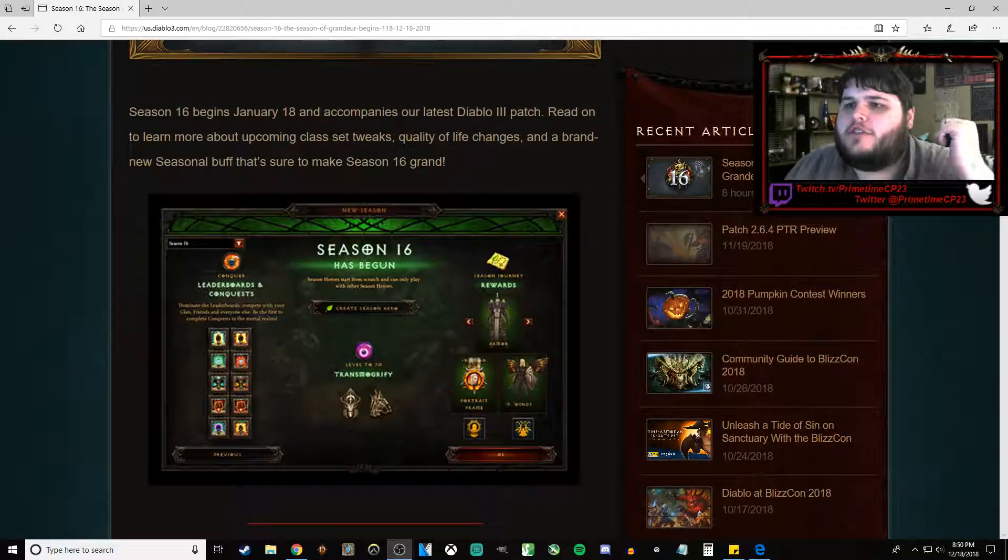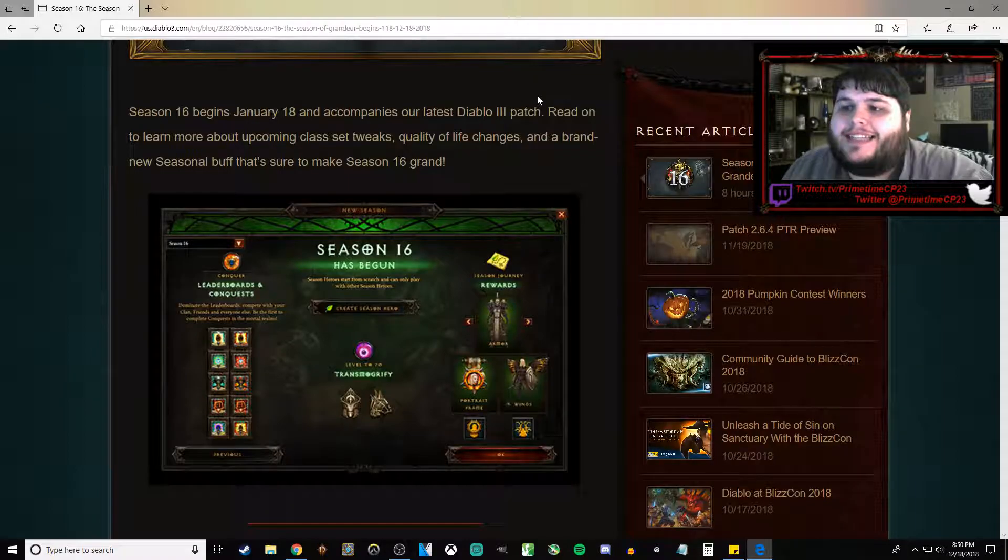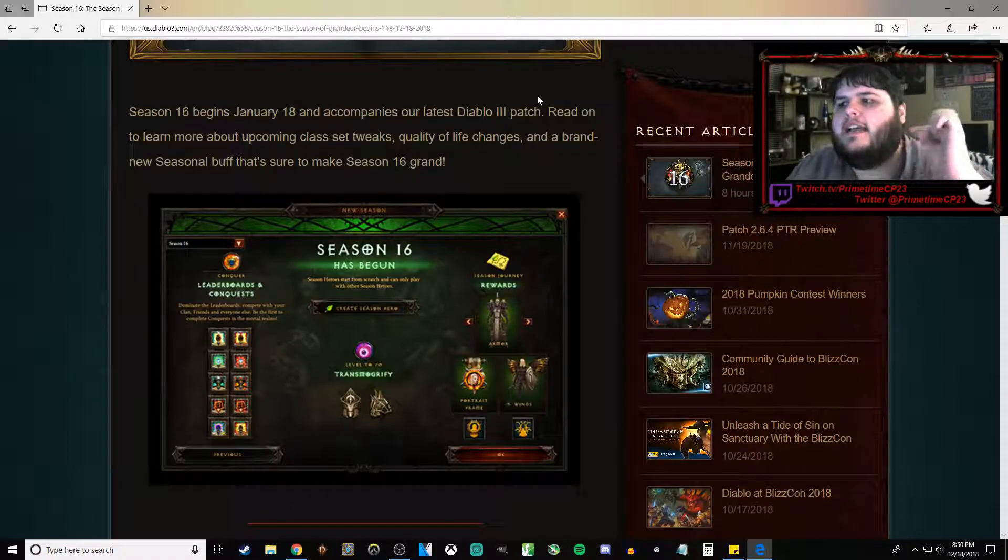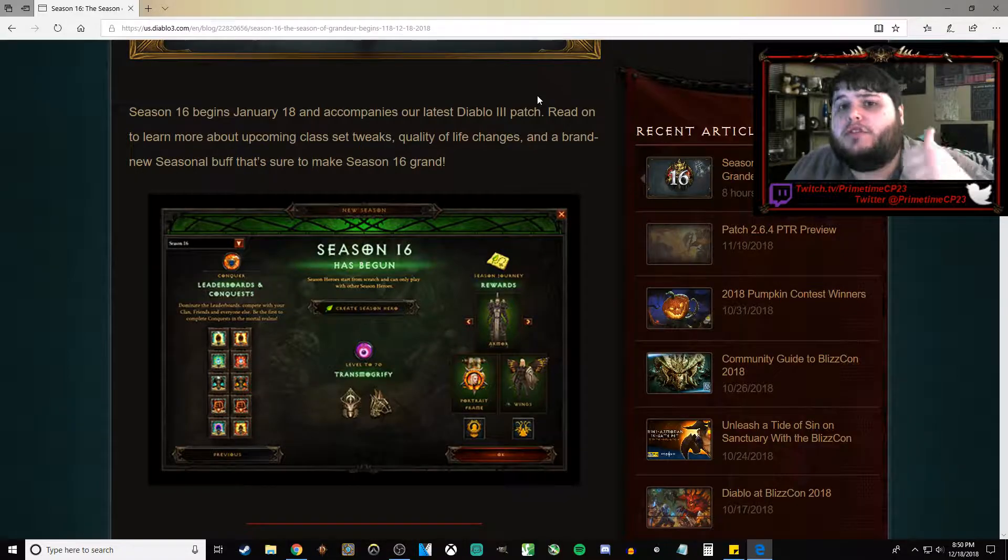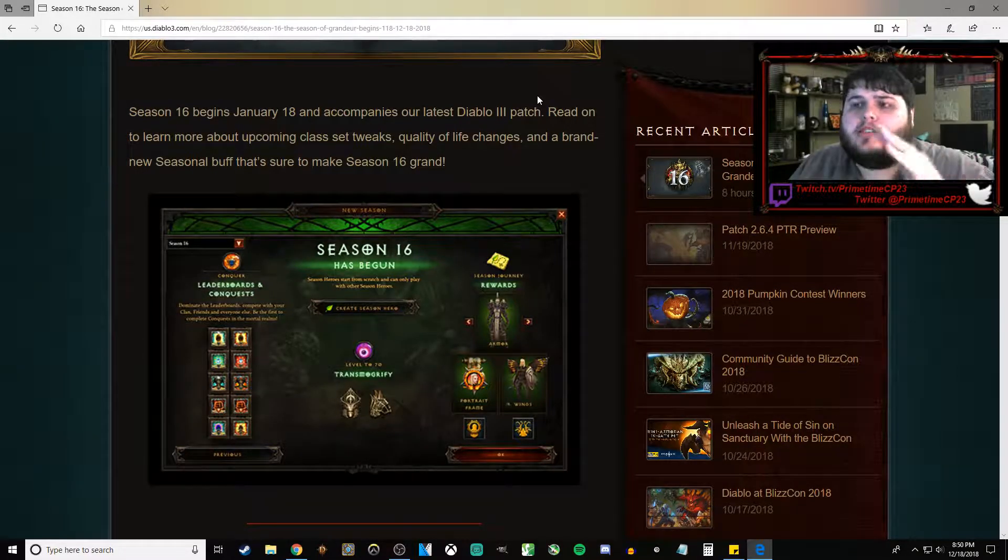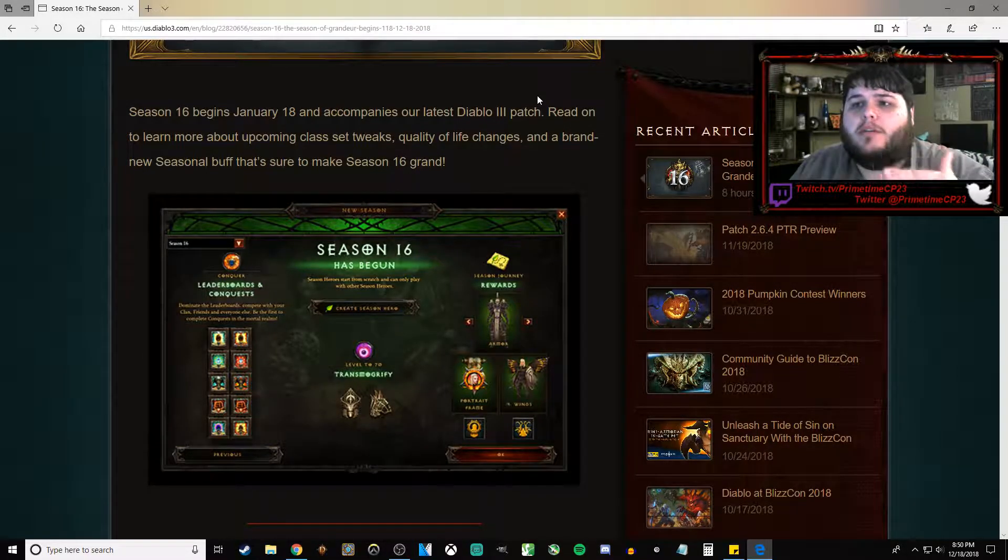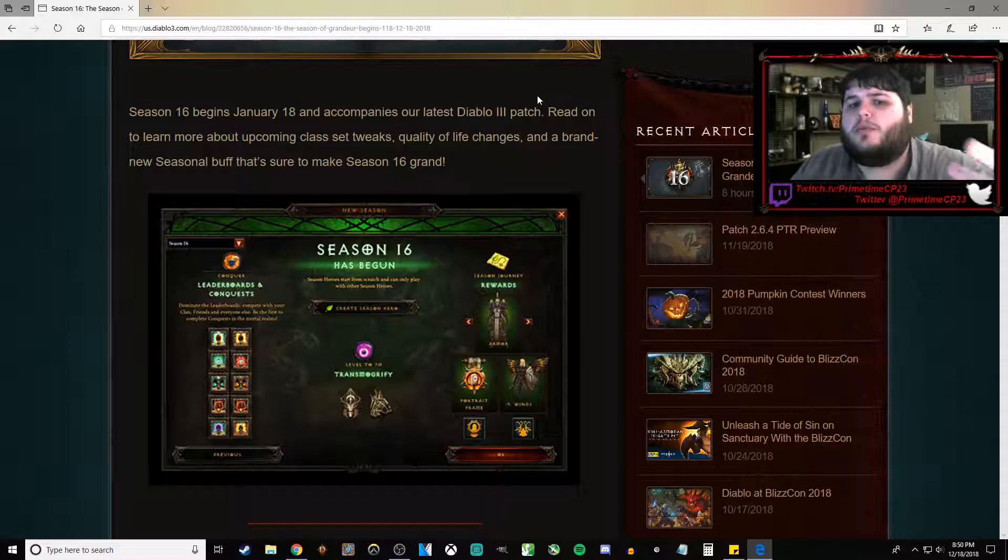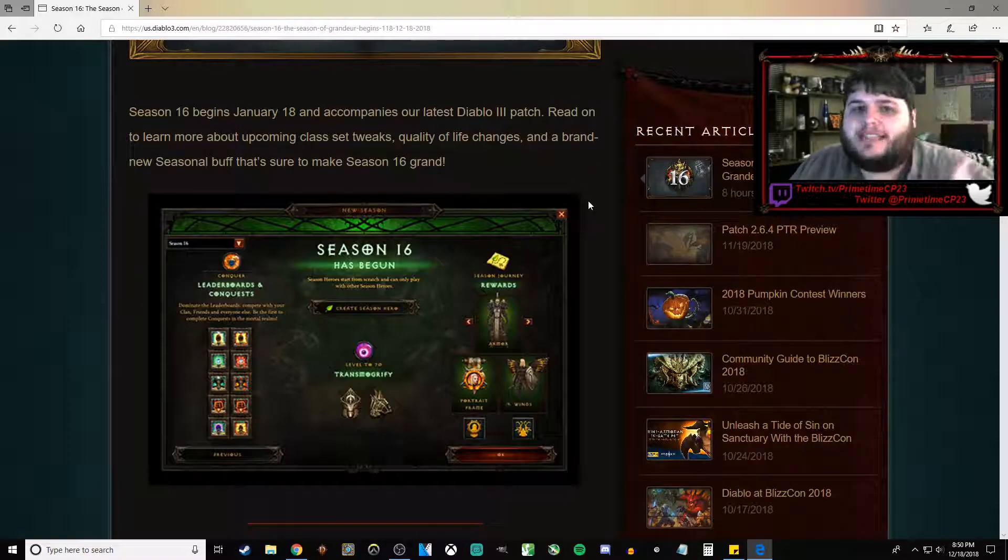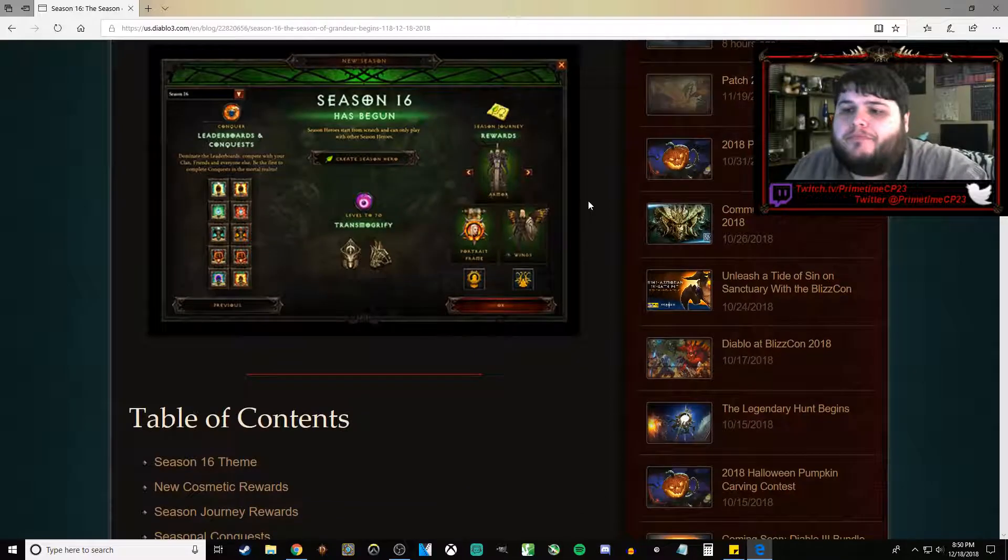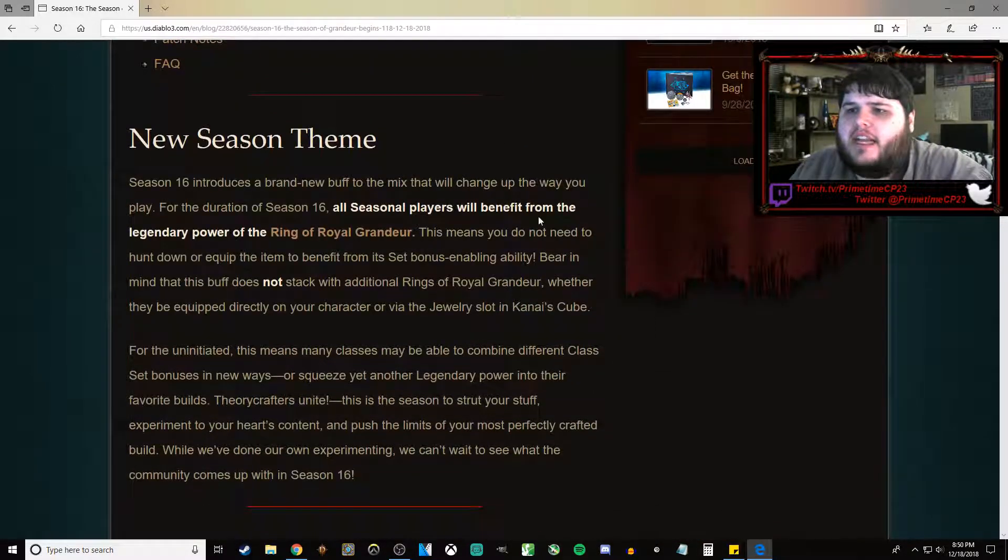First things first, Season 16 begins on January 18th, which is actually a week later than the blue post from the community forums indicated it would be. Which is good, that gives us an extra week for build testing and things like that.